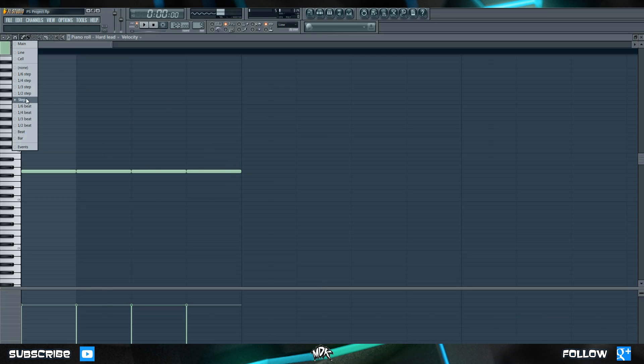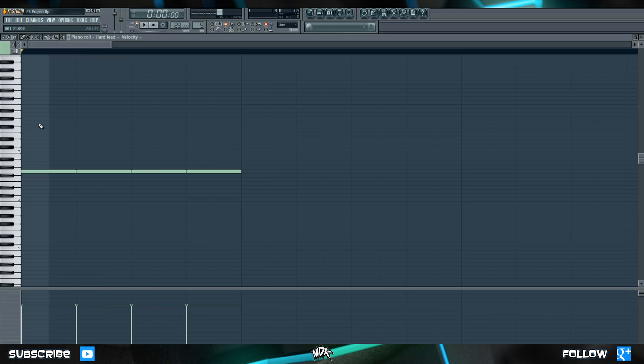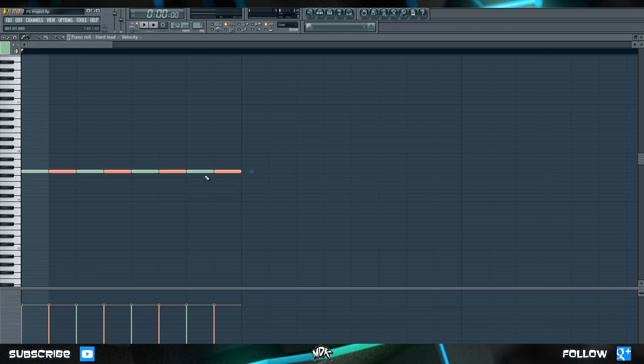Let's change it to half step and now you'll notice that there's eight different sections that are shown. So if we highlight our notes now we can shrink them smaller and duplicate them and now we have eight different notes whereas before we were limited to just putting four notes.